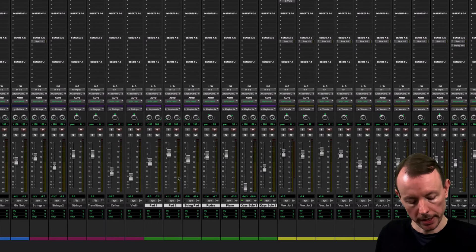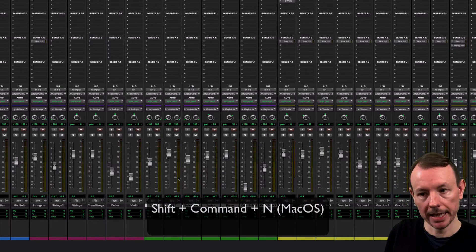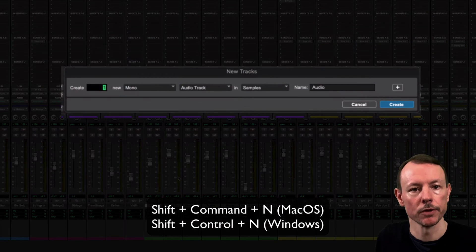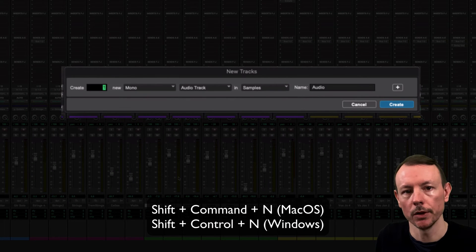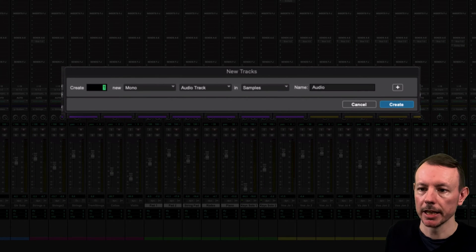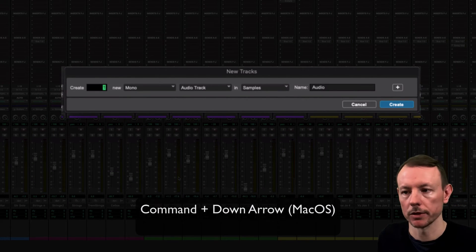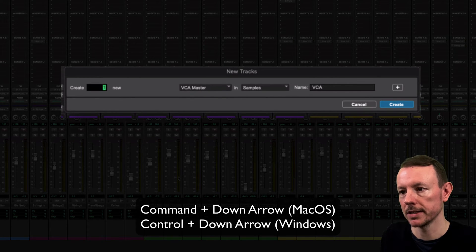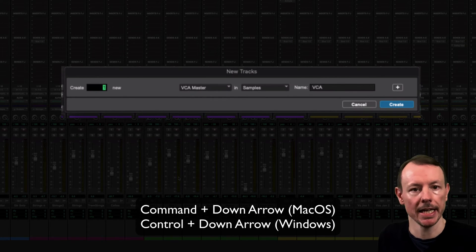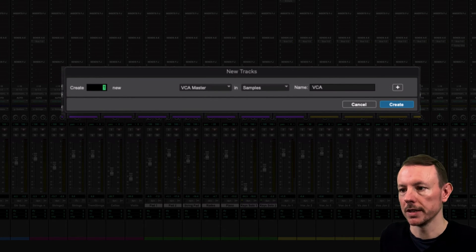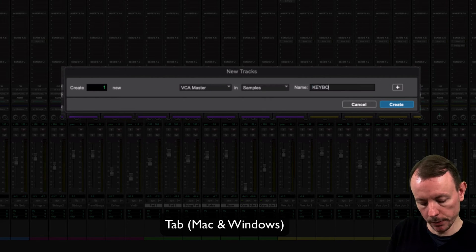So I'm going to make a new track now by pressing Shift Command N on my Mac. You can use Shift Control N on your Windows machine and then I'm going to hold down Command, you can hold down Control and I'm going to press the down arrow until I get to VCA. Now this has defaulted its name to VCA so I'm going to press Tab and I'm going to call it Keyboards.